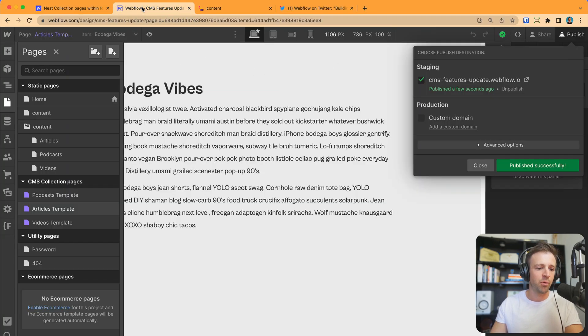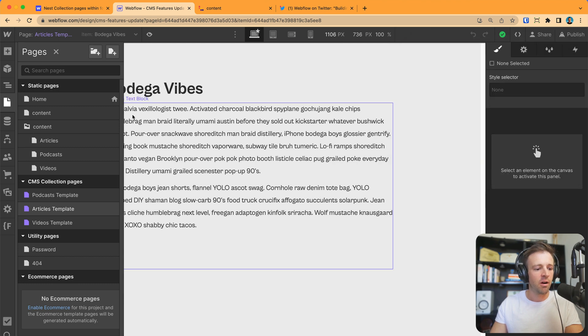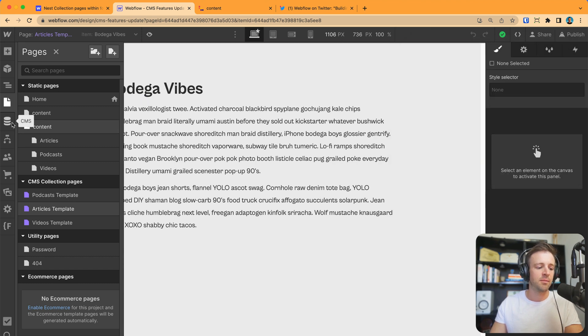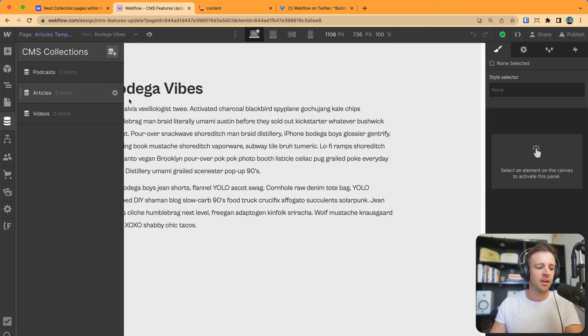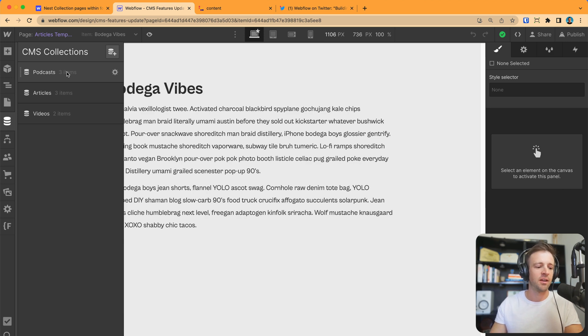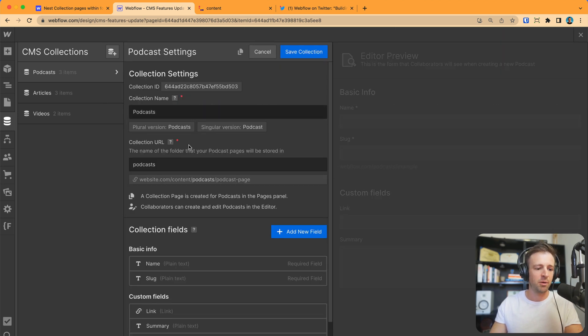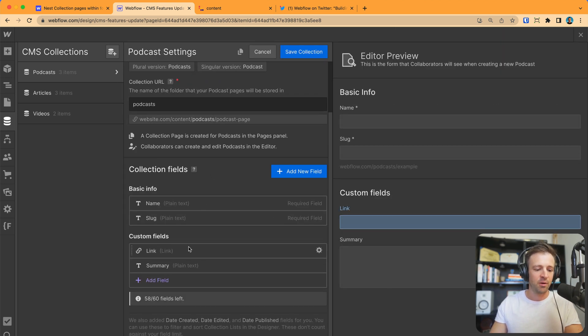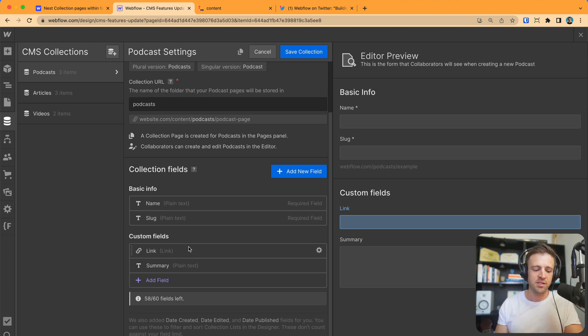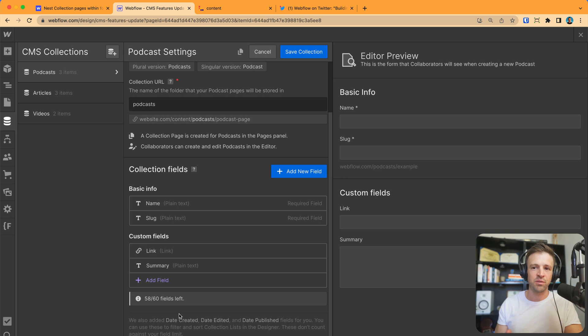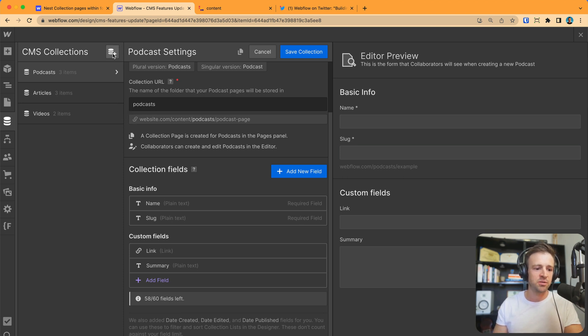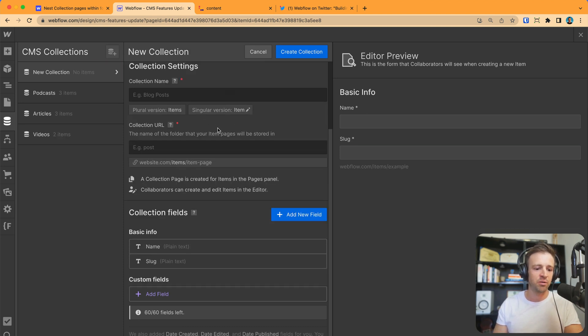Now, the other two things I want to point out, those other two features are first that we can duplicate CMS collections. So, let's say I release a new podcast and I want to use this podcast. While the structure is not very complicated, a lot of times when we're working with CMS, we'll have a lot of custom fields. Lots of rich text, different images, that sort of thing.